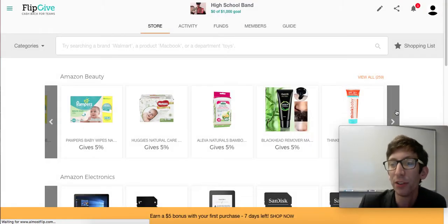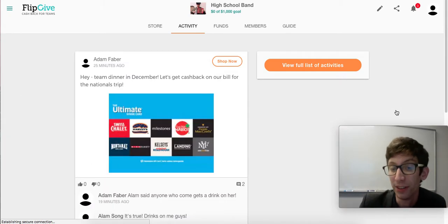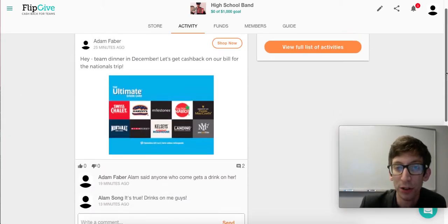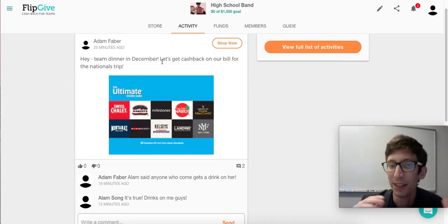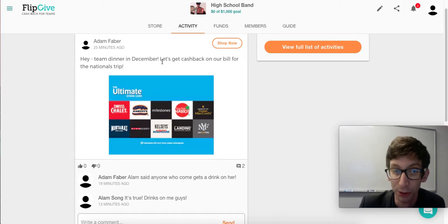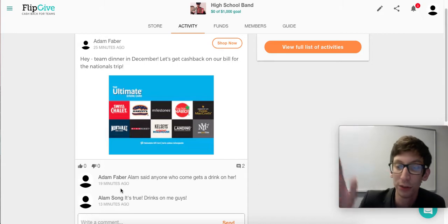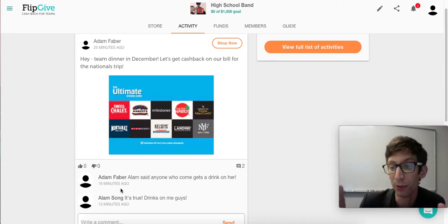You can see it here — the team's going to see it on the shopping list, they can simply click, and there's a discussion that happens. This really helps drive things home that we're all in on this, let's all do this together. You can see I've suggested it with a reason: we've got a team dinner in December, let's get cash back on our bills for the nationals trip. There's a bit of a chat happening below.